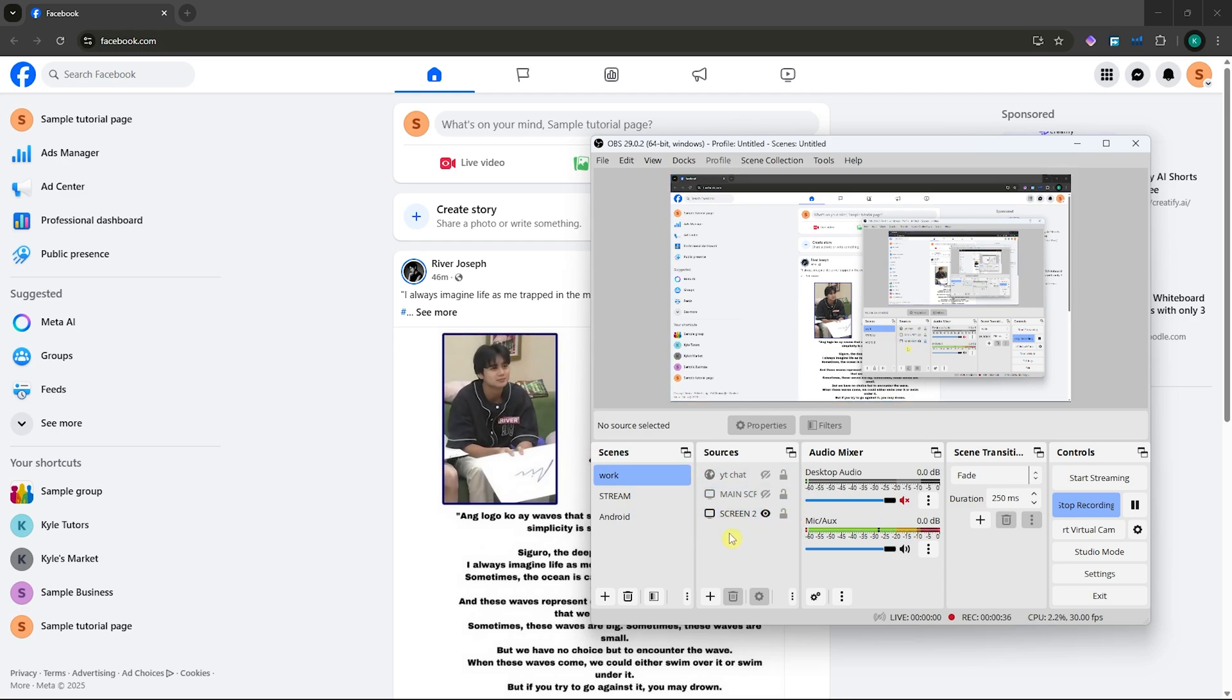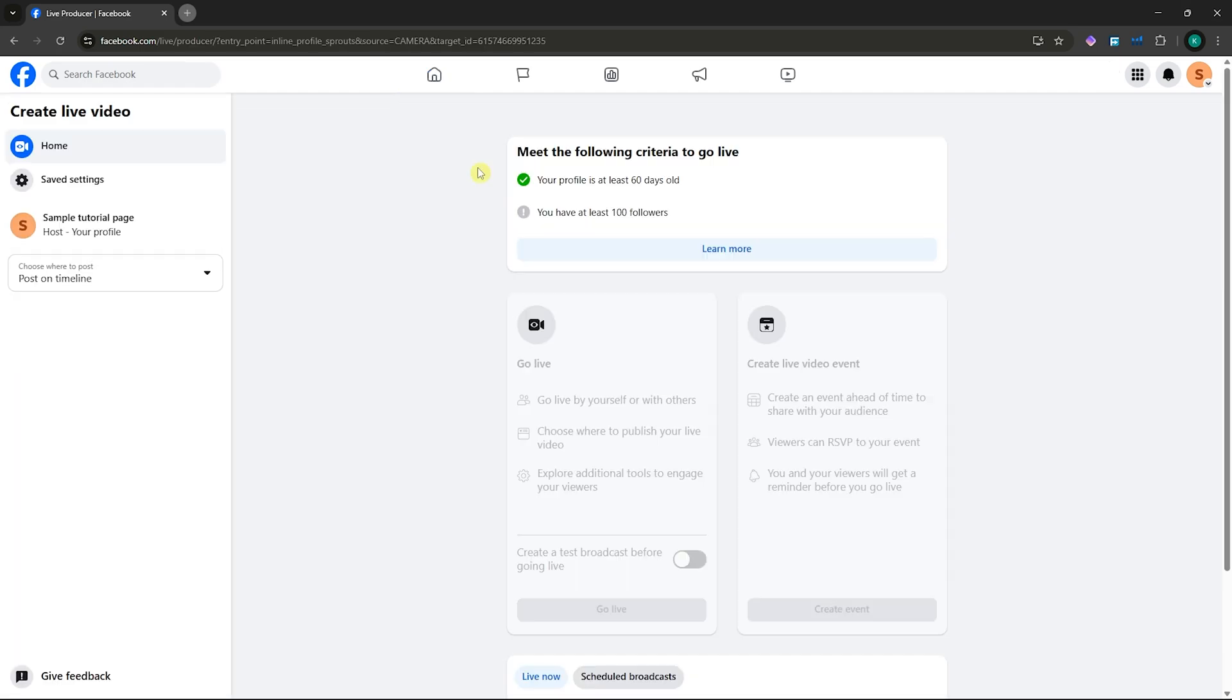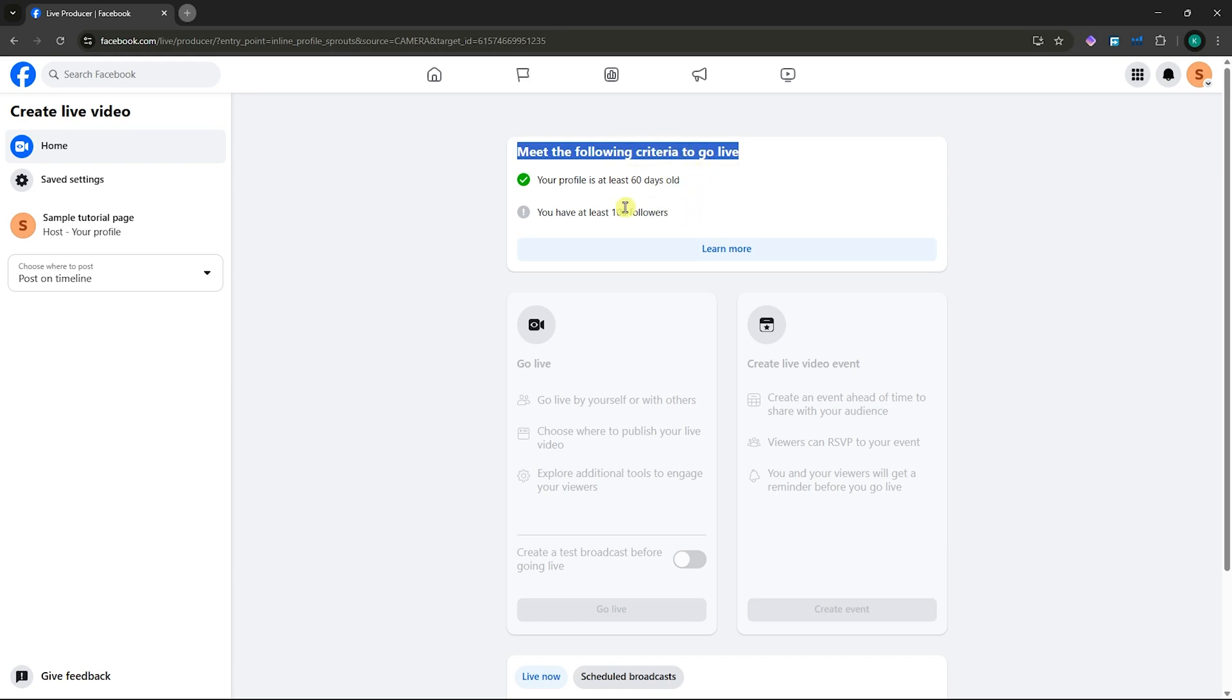First, you want to go to Facebook and click on live video. You must meet the following criteria to go live. This is very important for you to be able to go live, so make sure you know this.